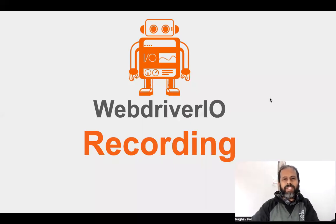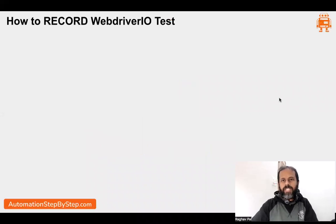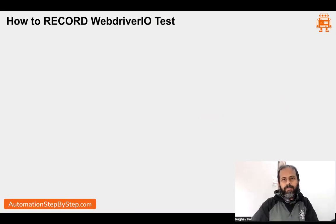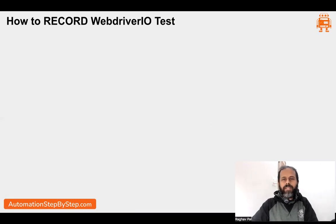Hello and welcome, I'm Raghav. Today we are going to learn something very easy and very interesting: how we can record our WebdriverIO tests. Until now we have been creating our tests manually — we create a JavaScript file, add the describe block, add the it block, and manually add all the test scripts and find all the locators for the objects. Today we are going to change all of that. We will record and get all our scripts and selectors generated automatically.